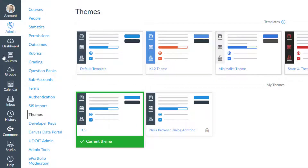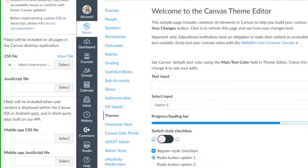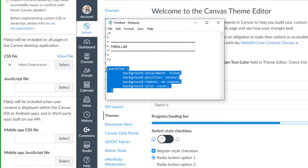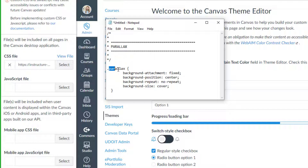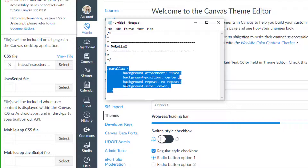To get the parallax effect, go into your theme editor and enter four lines of CSS code. Go to admin tools, then themes, and open your theme editor. In the upload tab you have access to the CSS file. Add a class — I define it as 'parallax' — with these properties: background-attachment fixed, background-position center, background-repeat no-repeat, and background-size cover. Just put that code in your CSS file and upload it to your instance, and everything else you can build on your Canvas page.